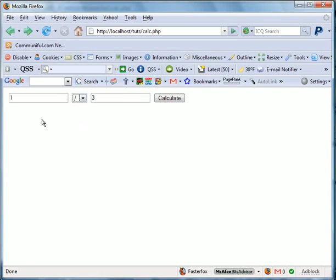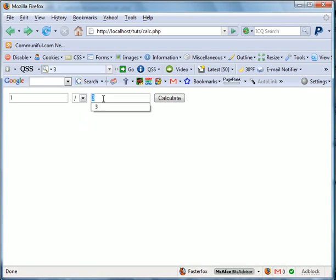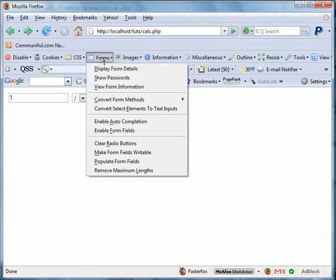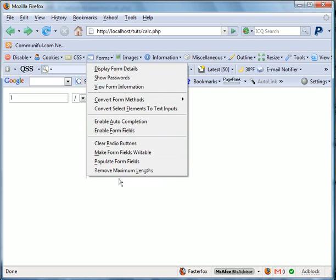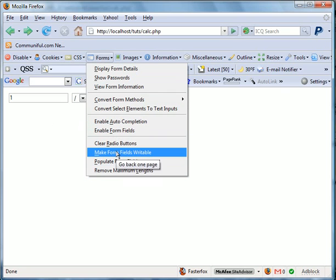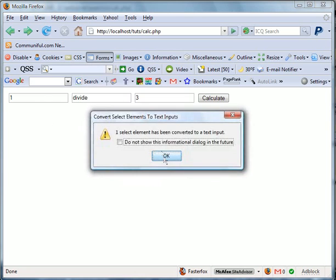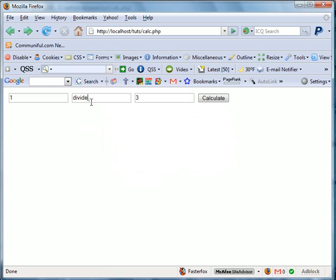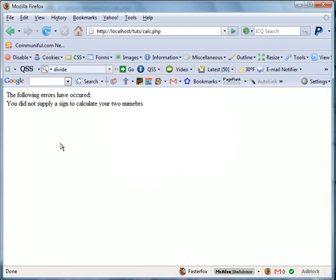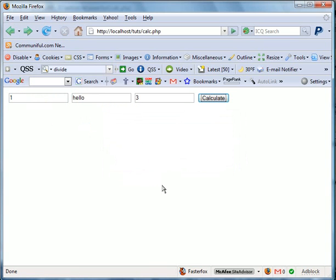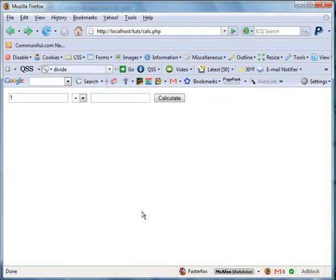For now on, it seems to have worked. Now we're going to go ahead and try to change this to something else like, hello. Calculate. You did not supply a sign to calculate your two numbers. Easy as that. We'll refresh the page.